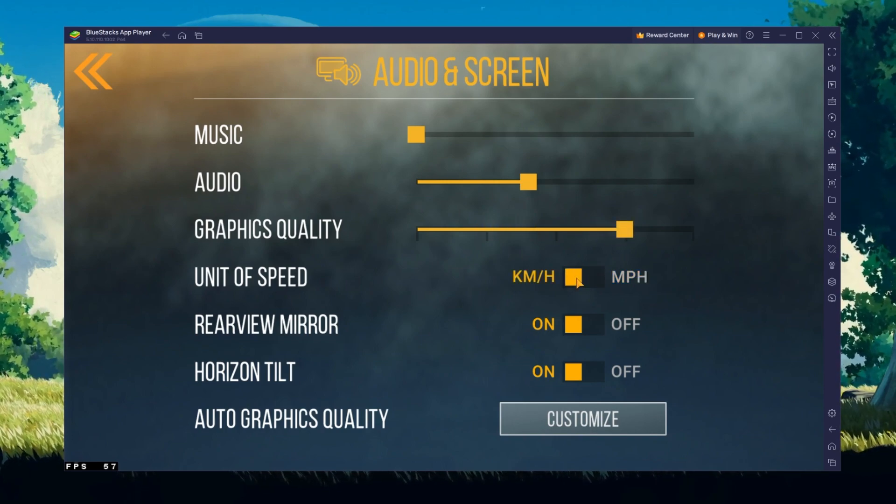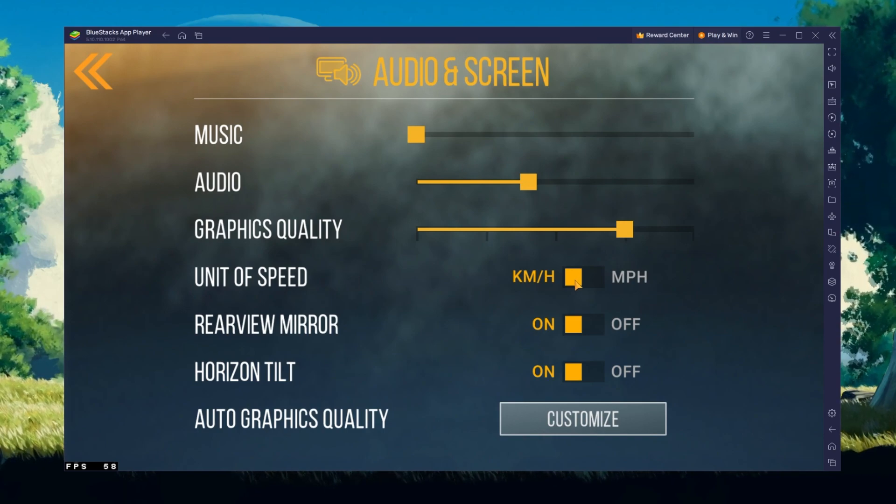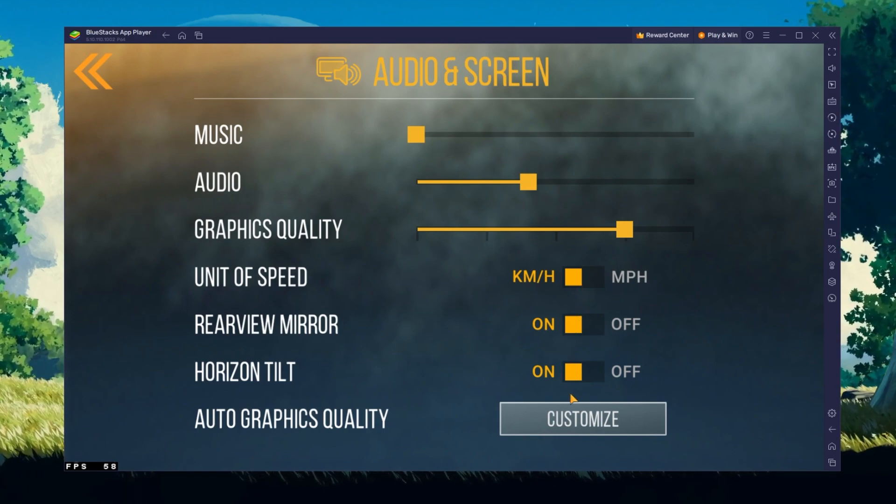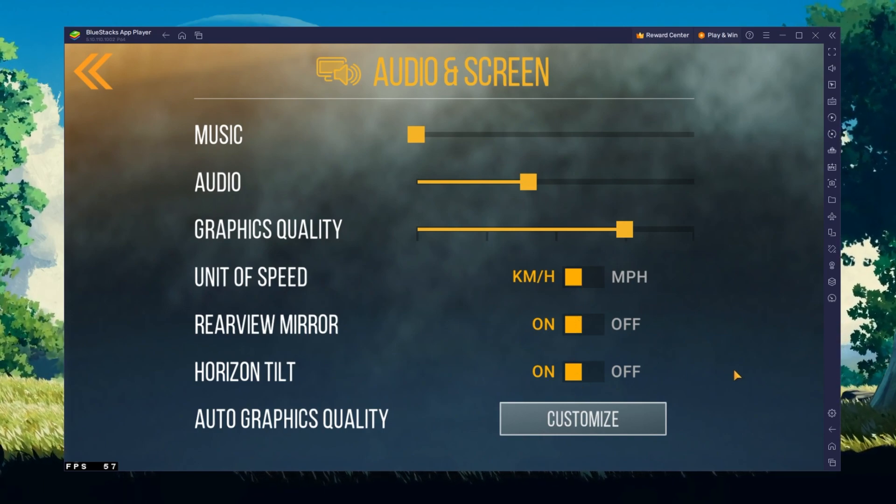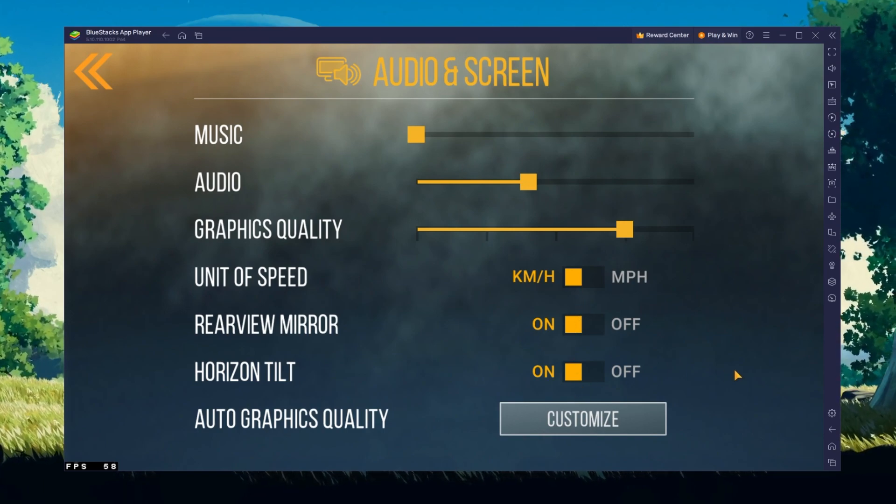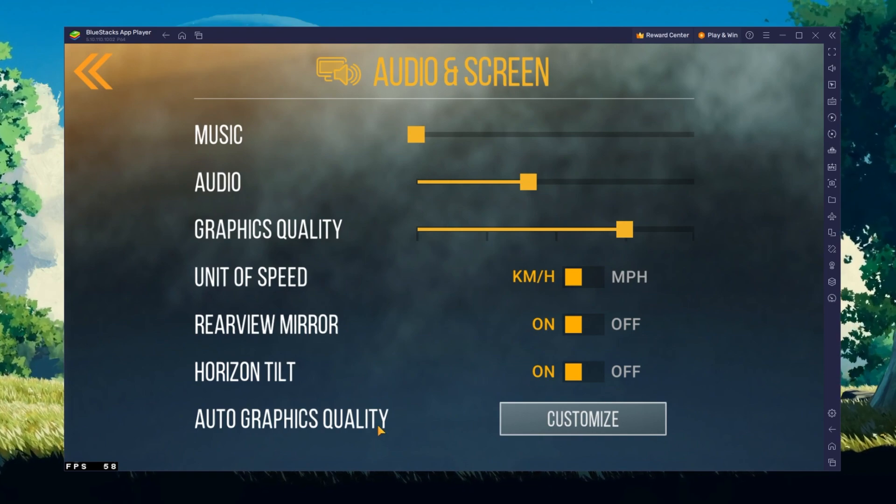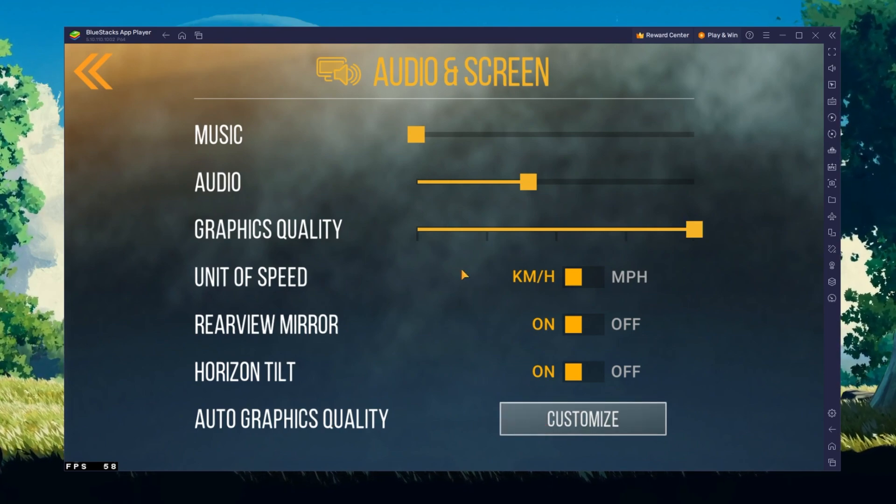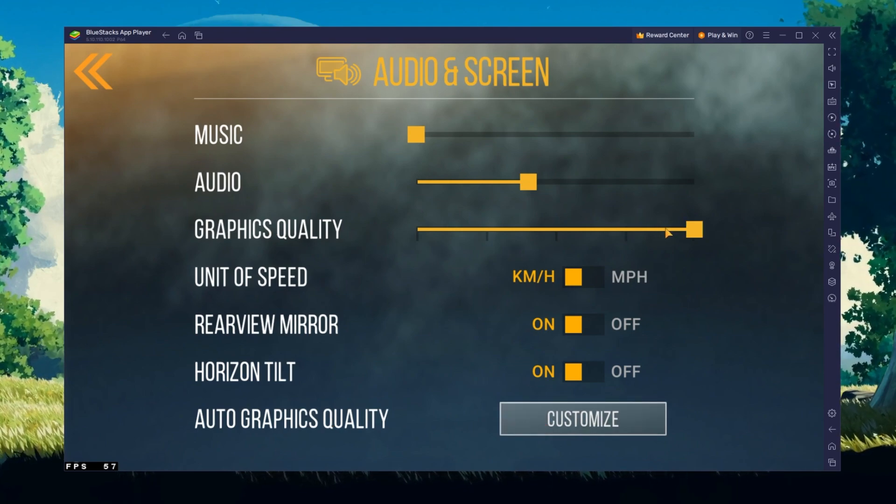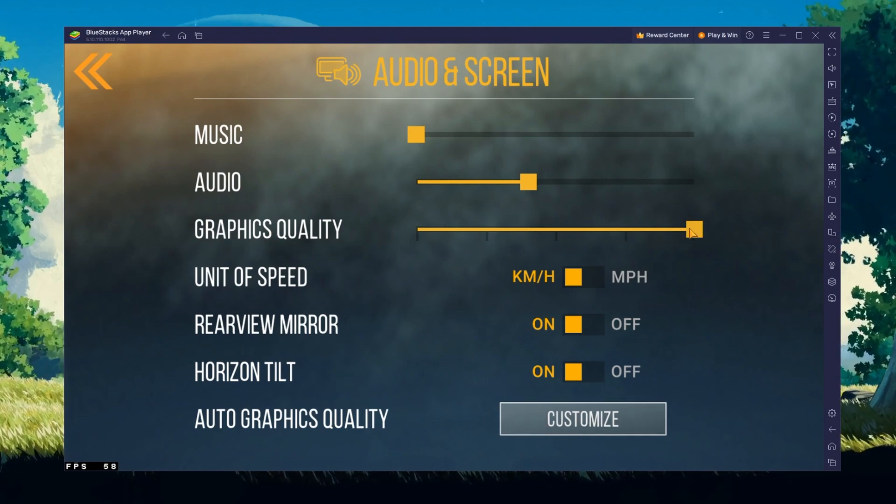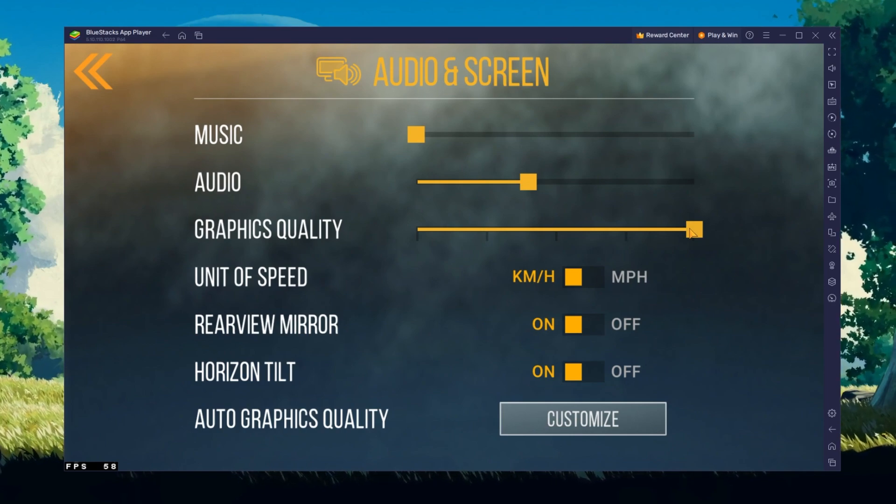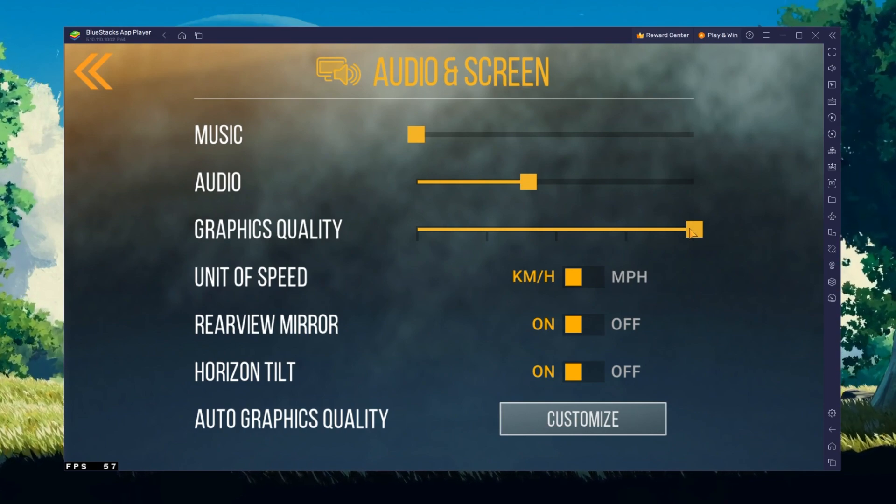Below, I prefer to set the unit of speed to kilometers per hour. When clicking on Auto Graphics Quality, the game will automatically adjust the Graphics Quality option depending on your available resources.